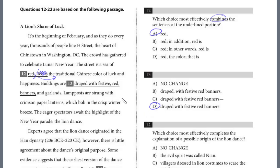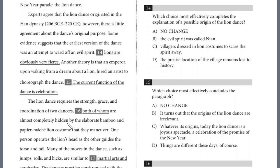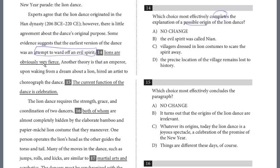Lamp posts are strung with crimson paper lanterns, which bob in the crisp winter breeze. The eager spectators await the highlight of the New Year parade — the lion dance. Moving to the next paragraph: experts agree that the lion dance originated in the Han Dynasty, 206 BCE to 220 CE. However, there is little agreement about the dance's original purpose. Some evidence suggests that the earliest version of the dance was an attempt to ward off an evil spirit. Lions are obviously very fierce. Question 14 asks what will effectively complete the explanation of the origin of the dance.